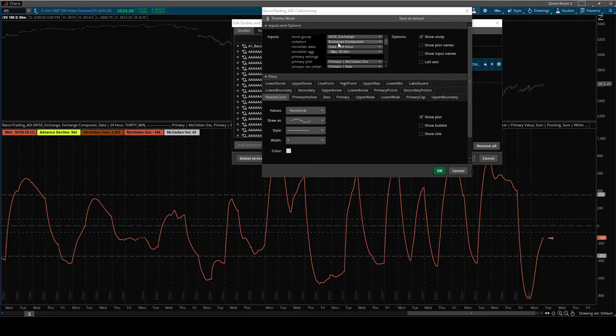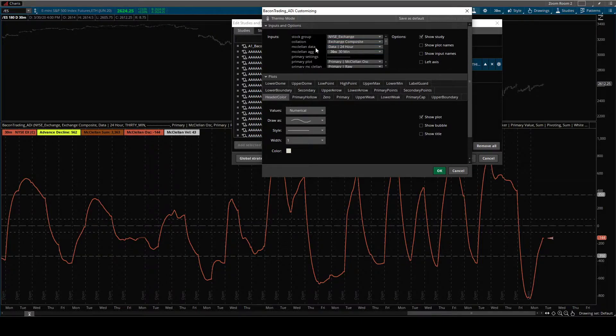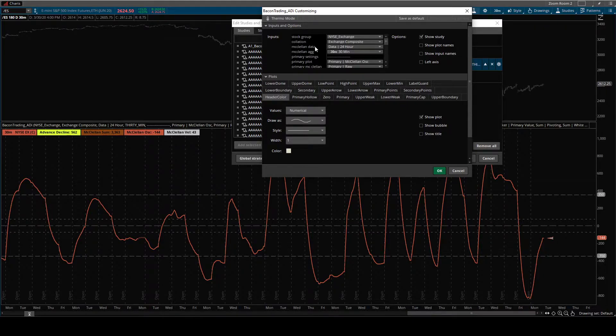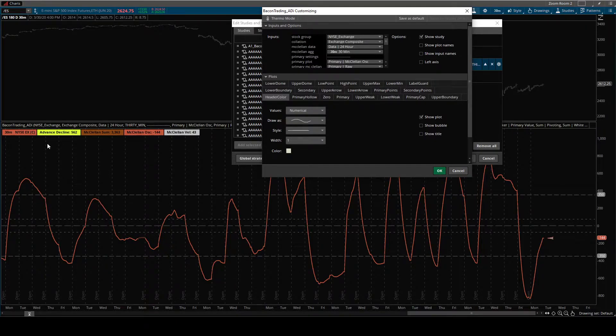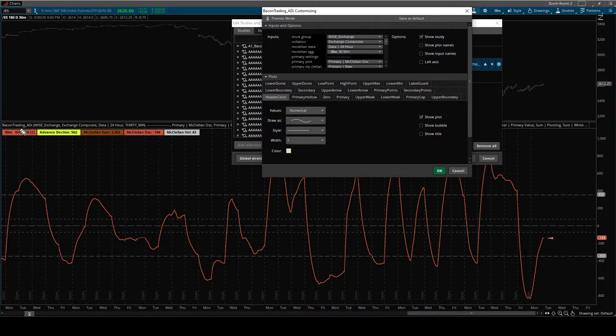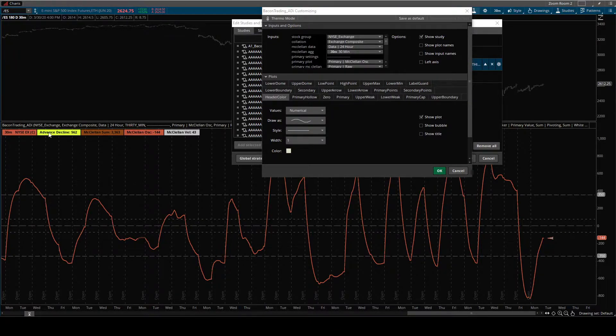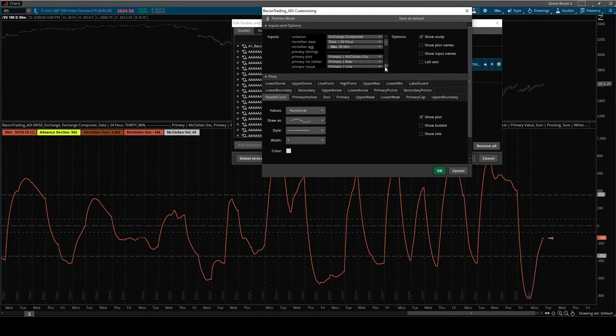A lot of people use the primary, but I think that's because they don't know about the composite. It's just a personal preference. You use the one that you think is the most useful. So that's the data set this oscillation is being calculated off of is the one that you have input right here. That'll make sense in a minute.